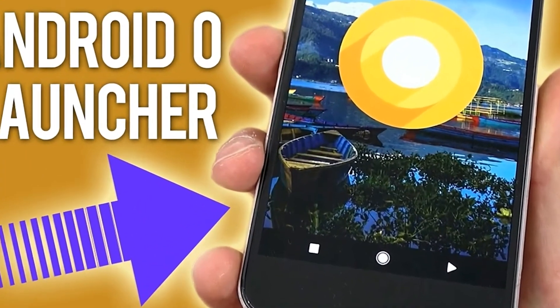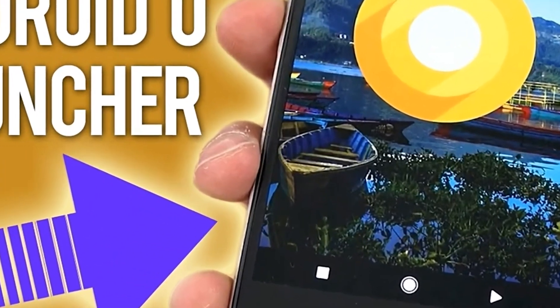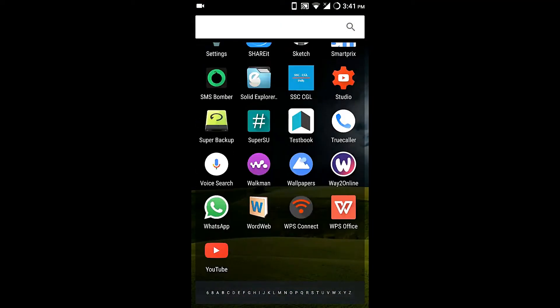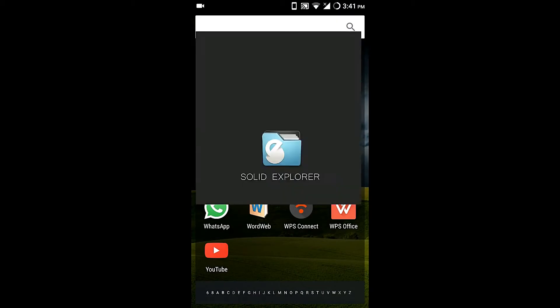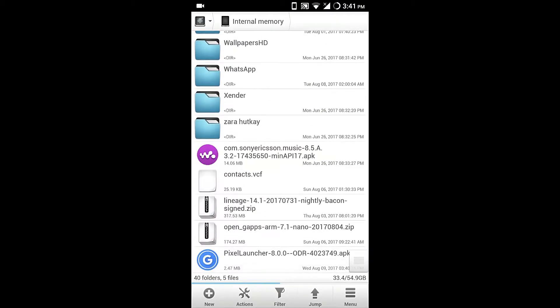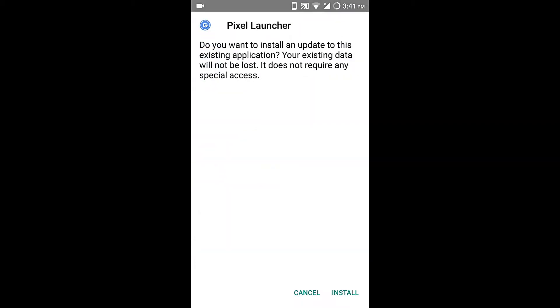Here's how you can get it on your device. This works on any Android device and you need to download it from the link in the description. As you can see, I'm not installing this APK again as I've already installed it.